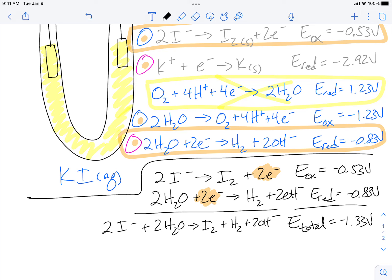In the next part of our video we're going to show the electrolysis and verify that these are the reactions that occur and see if they do. Thanks for watching.